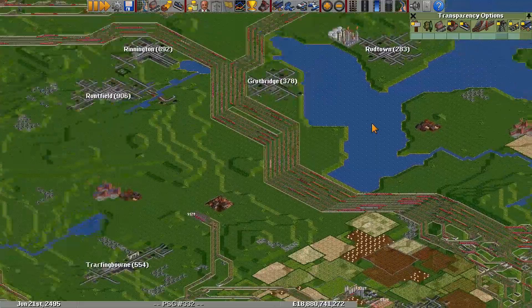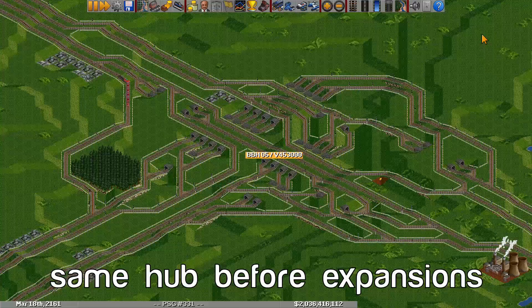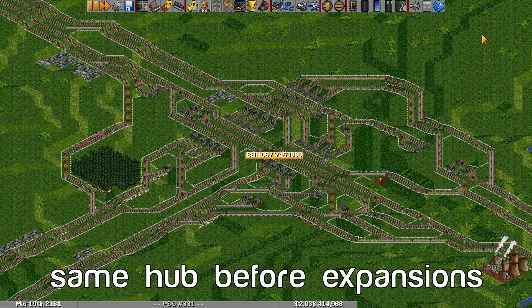Backbone hubs are basically larger, more complex sideline hubs. They are almost always built as three-way T junctions, just because four-way backbone hubs are too complex to build and become nearly impossible to expand. It's easier to build two three-way junctions instead.